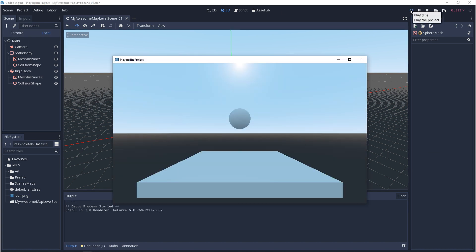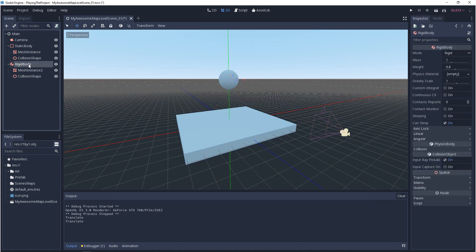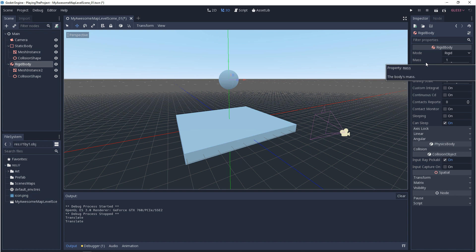So with the physics and the collision set up, we can run our game again. You should see your sphere fall and land. It's actually colliding now. If you go to your rigid body and you look at your properties in the inspector, you can play with these settings. You can change the mass or the weight. They're the same thing. If you change one, it'll change the other. If you want to play with the gravity scale, you can.